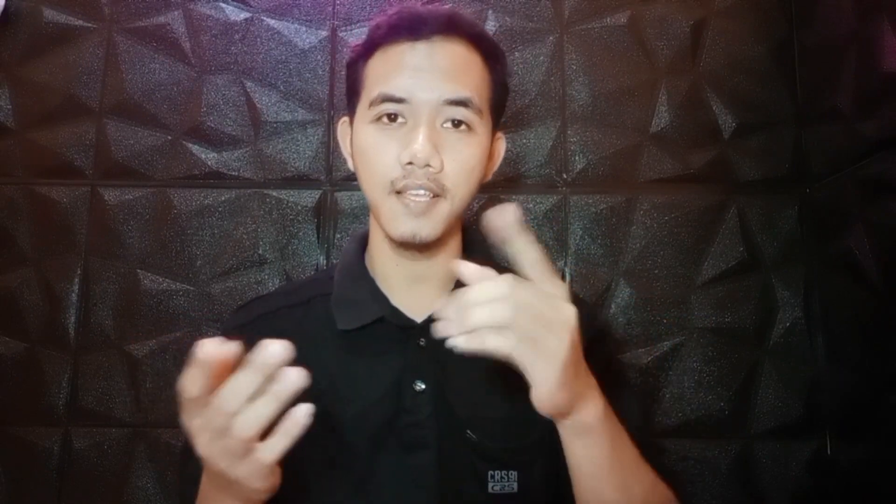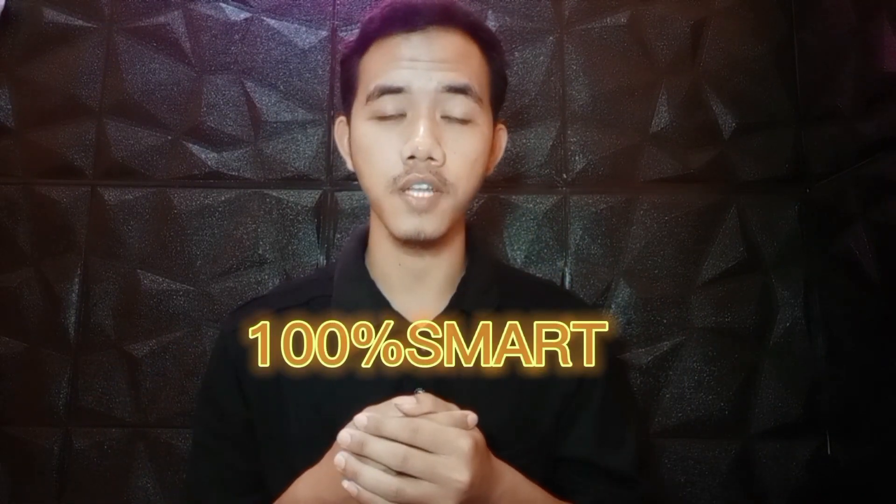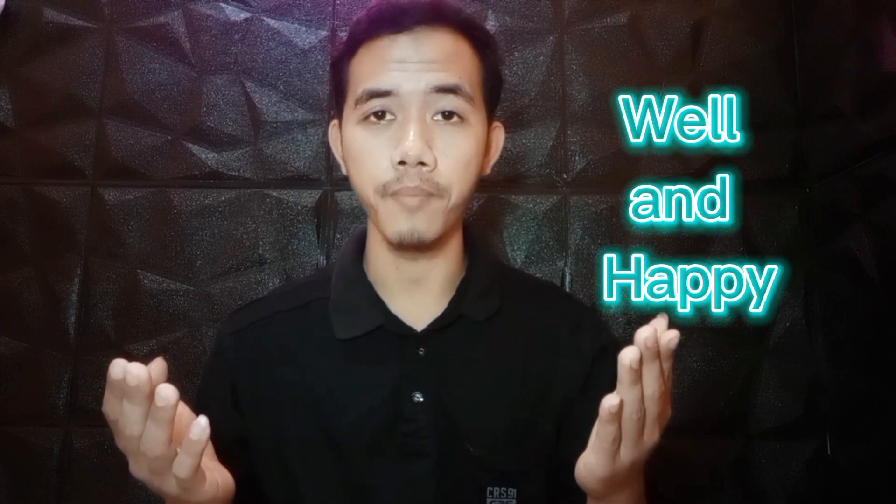Hello, how are you friend? See you again with me at your site 100% Smart. I hope you are always well and happy.